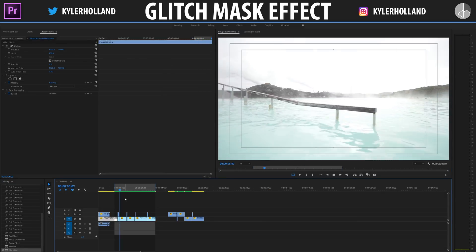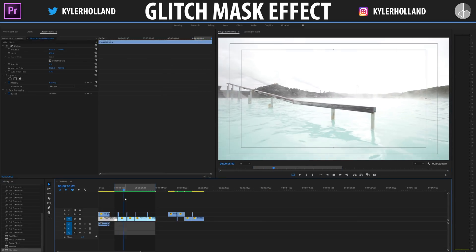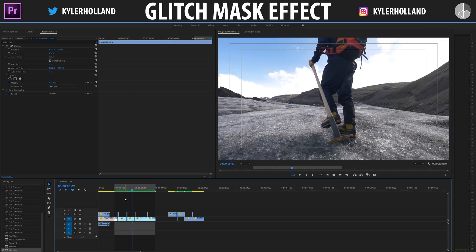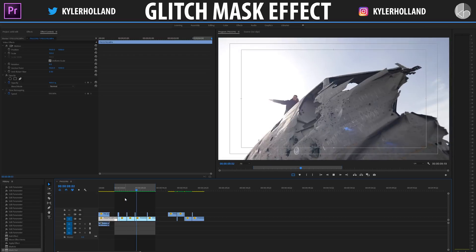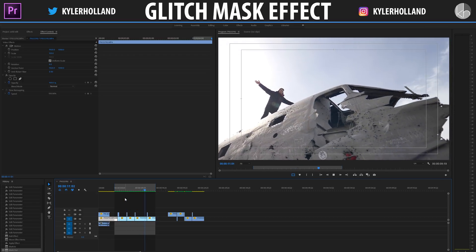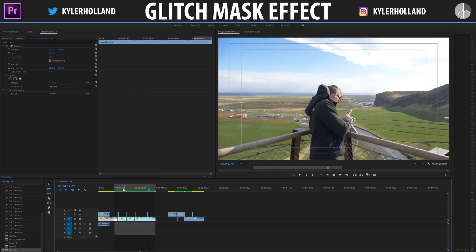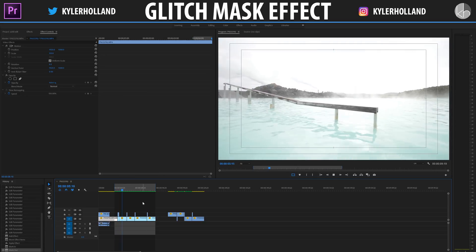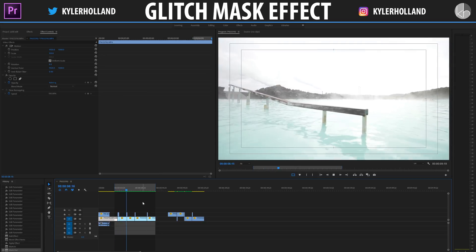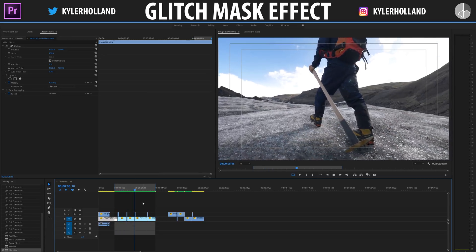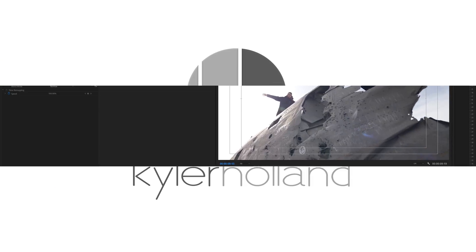Well, I hope you guys enjoyed this video. If you did, click thumbs up and subscribe. I'm going to be making more content in the future, and be on the lookout for a new preset pack that includes a bunch of transitions like this. I'll see you guys next time.